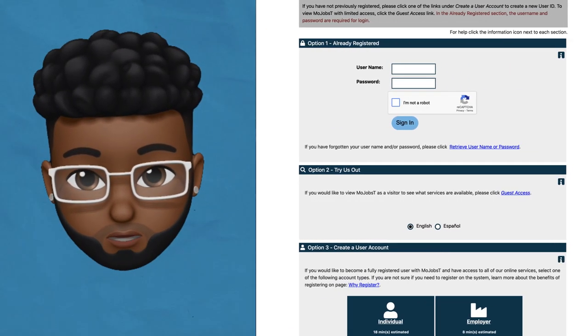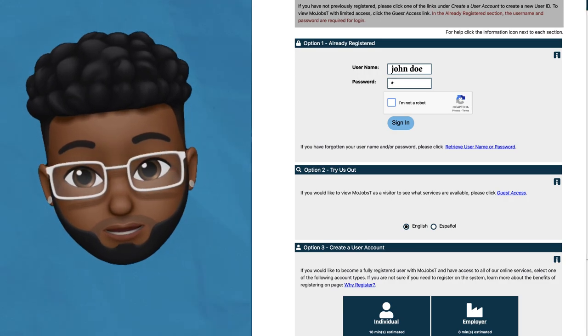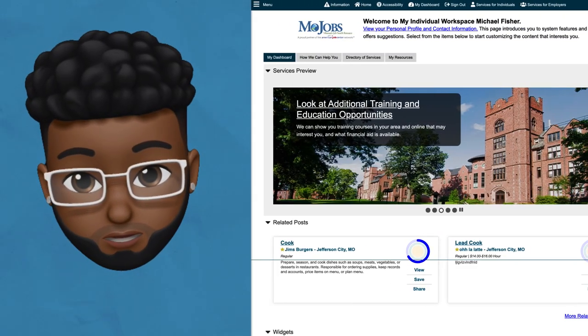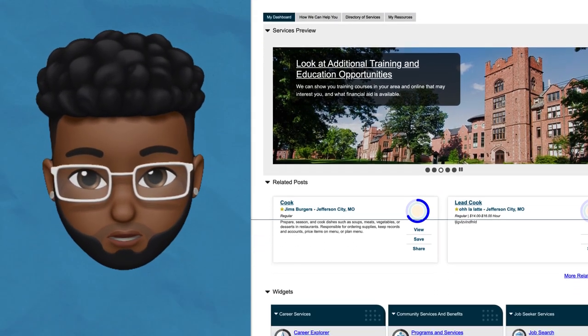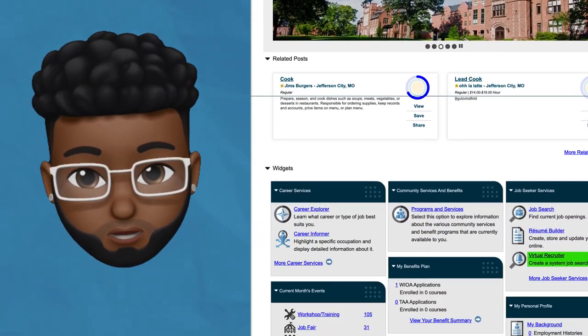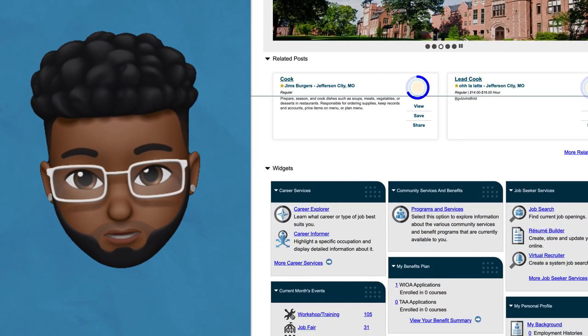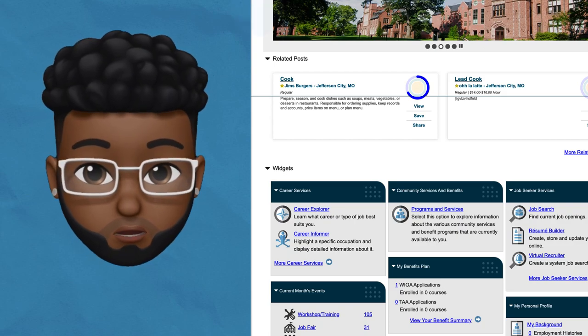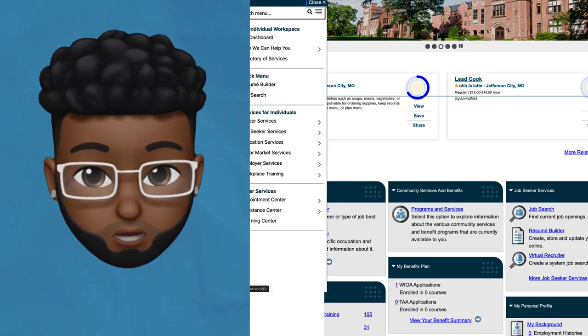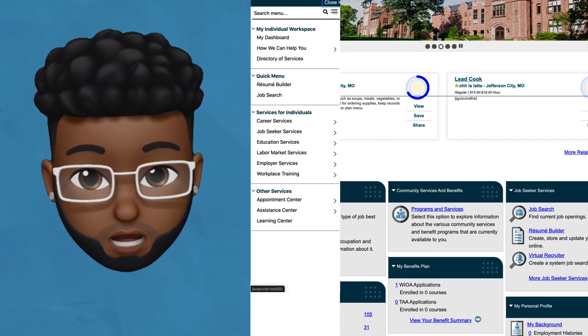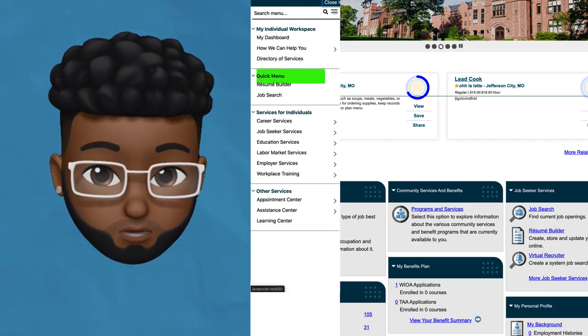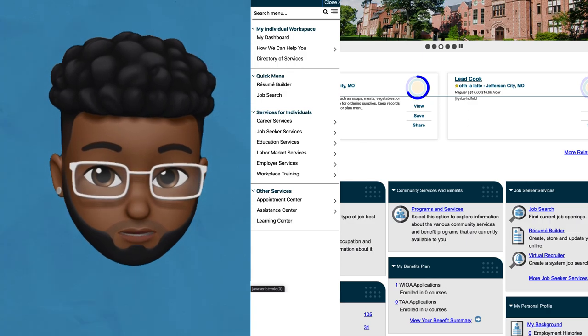To access the Virtual Recruiter, log into your MoJobs account and scroll down to the JobSeeker service widget and you'll see the Virtual Recruiter underneath it. Or go to the drop down menu on the top left corner of your screen and scroll down to the quick menu section.